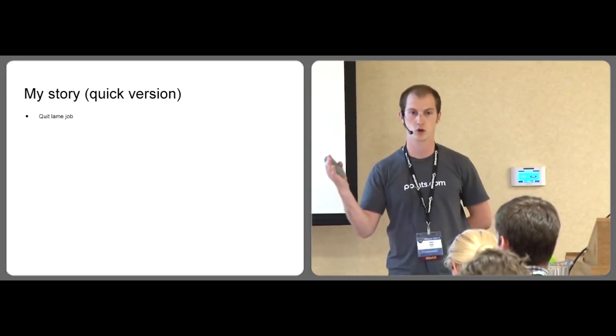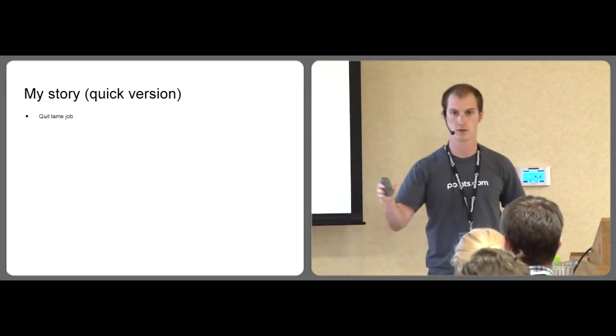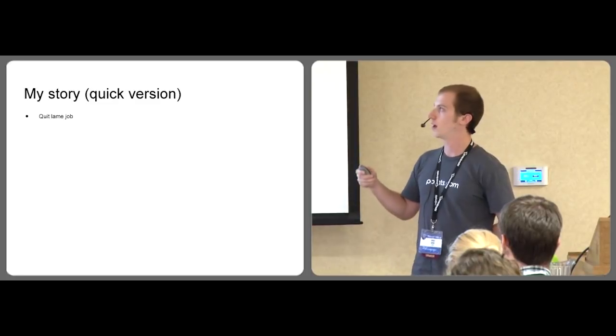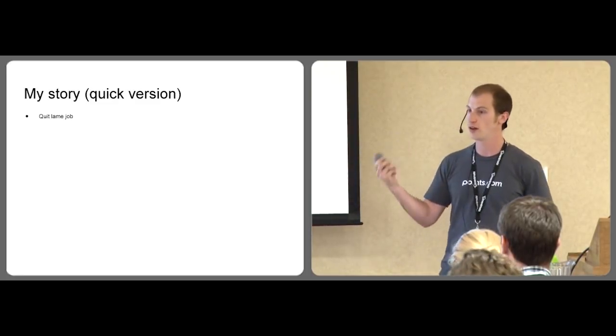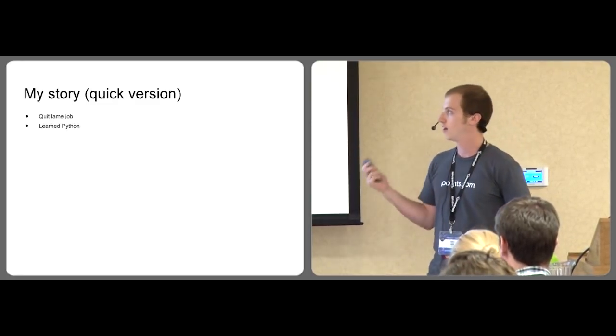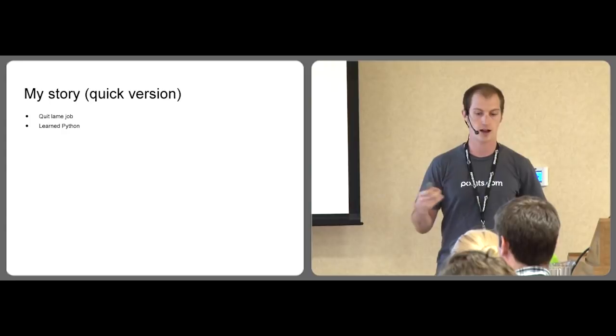We weren't using source control. We were using PHP. And so that was that. I wanted to learn something totally new, and I left.